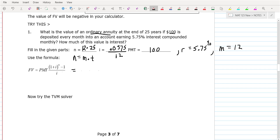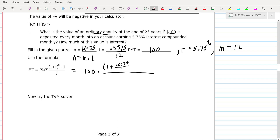The payment is $100, so that goes there. Then times the fraction: 1 plus the interest — when you use the formula, you move the decimal back, so 0.0575 divided by 12. N is the total number of payments: 12 payments per year over 25 years, minus 1. And the I in the denominator is 0.0575 divided by 12.